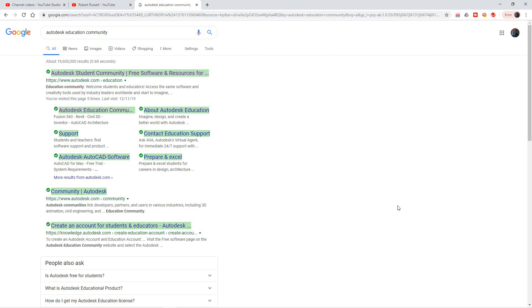Hi everybody, for all of my subscribers here I want to show you how to download Autodesk software so you can follow along in my videos. If you don't have the software, it's totally free if you're a student.